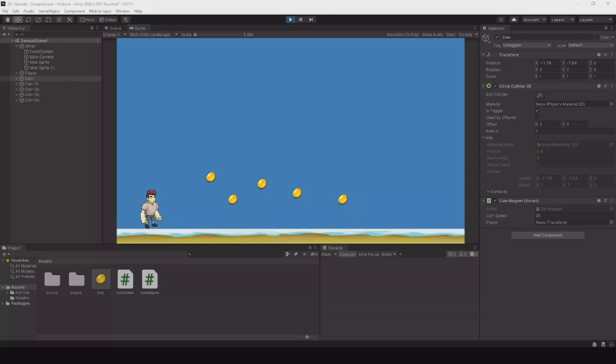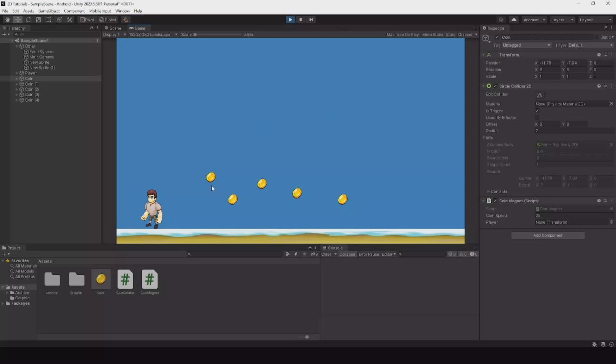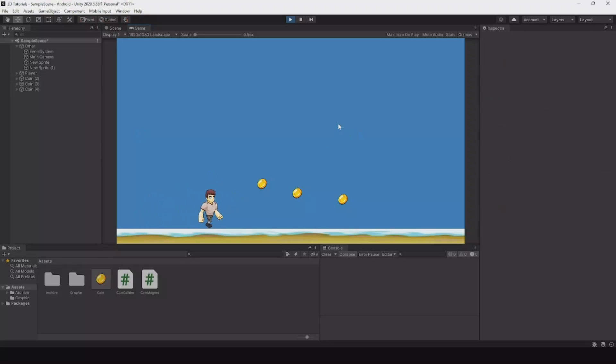Hello everyone and welcome back to my channel. In this video I will show you how to make a coin magnet. Here I have five coins and when the player moves to it, it will fly to the player.